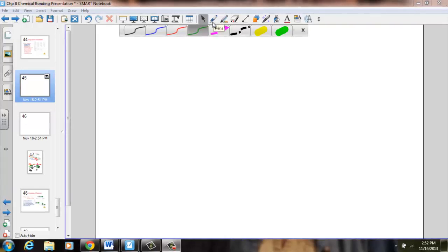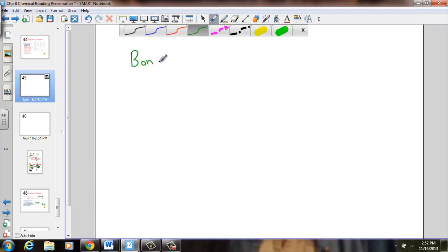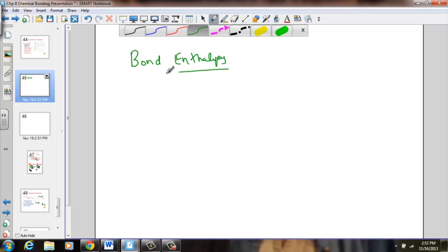I'm going to continue my lesson on bond enthalpies, just to give us a little extra practice with several examples. I'm going to ask that you work these with me, either on a separate sheet of paper or the back of your notepack — some bond enthalpy examples.